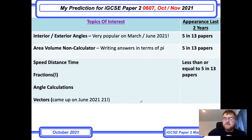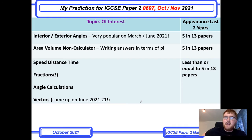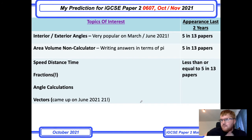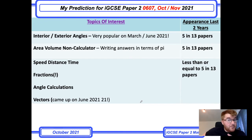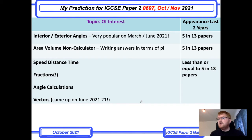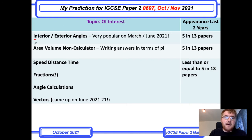Let's go through my predictions for IGCSE 0607 for the extended paper, October/November 2021. I want to start with my topics of interest. What I really noticed by looking at the June 2021 papers in particular — although I've taken the last 13 papers from this course — is that these two topics have stood out.